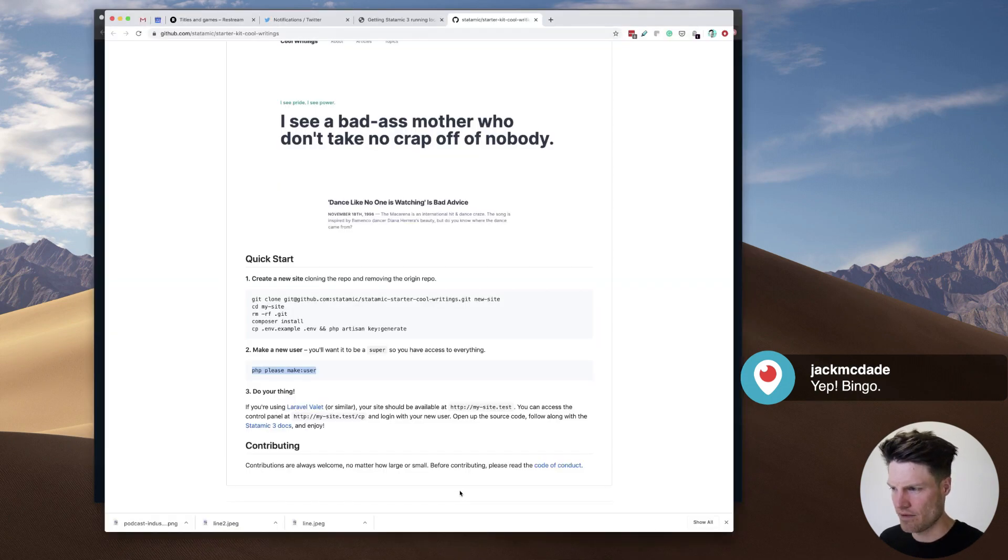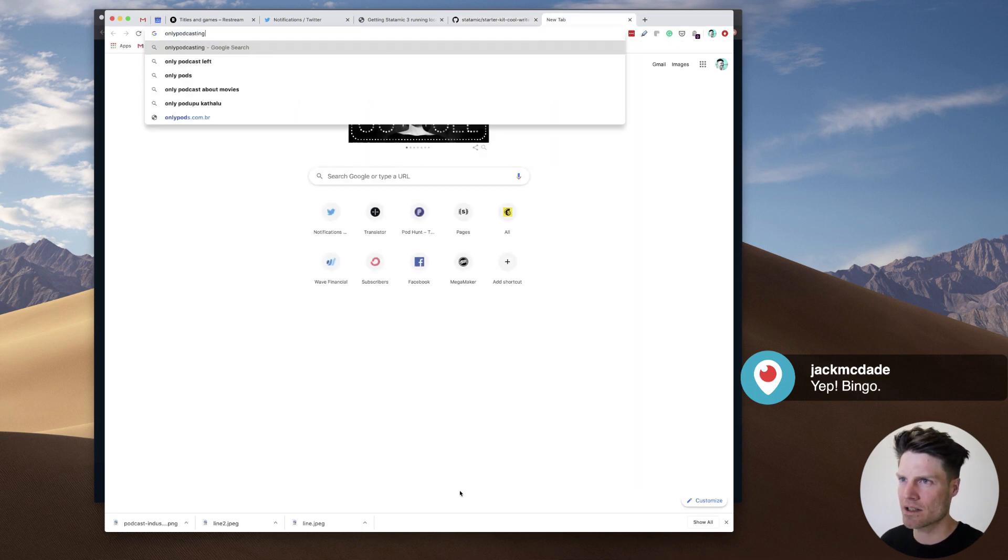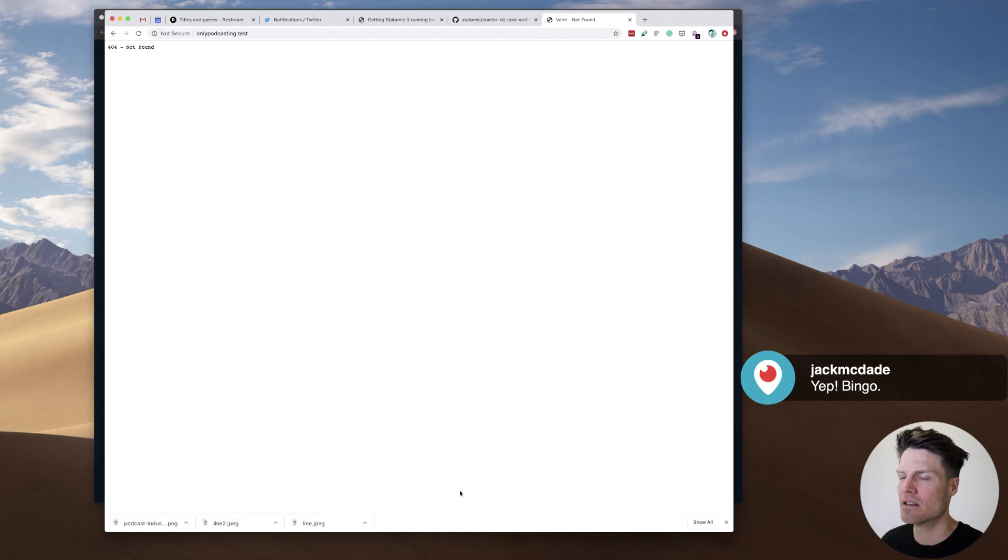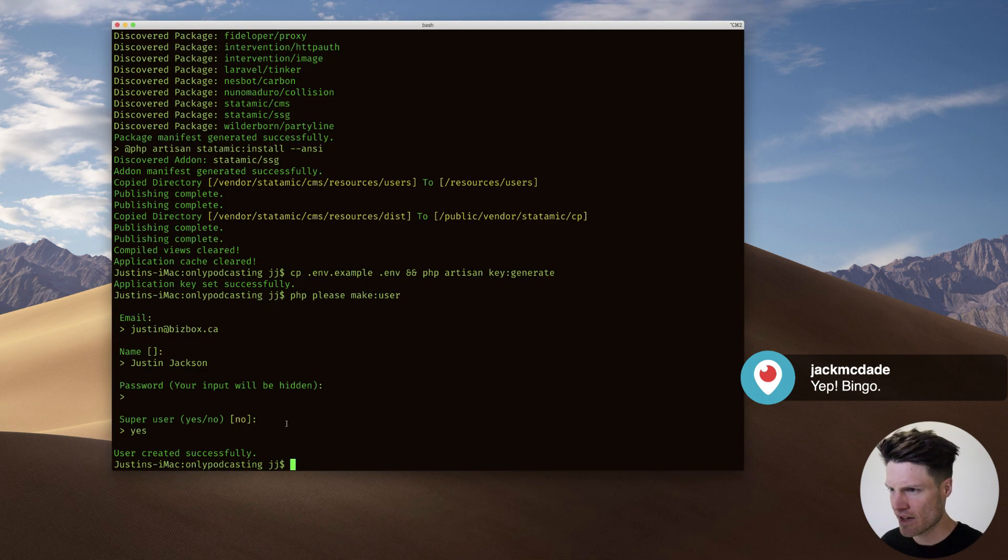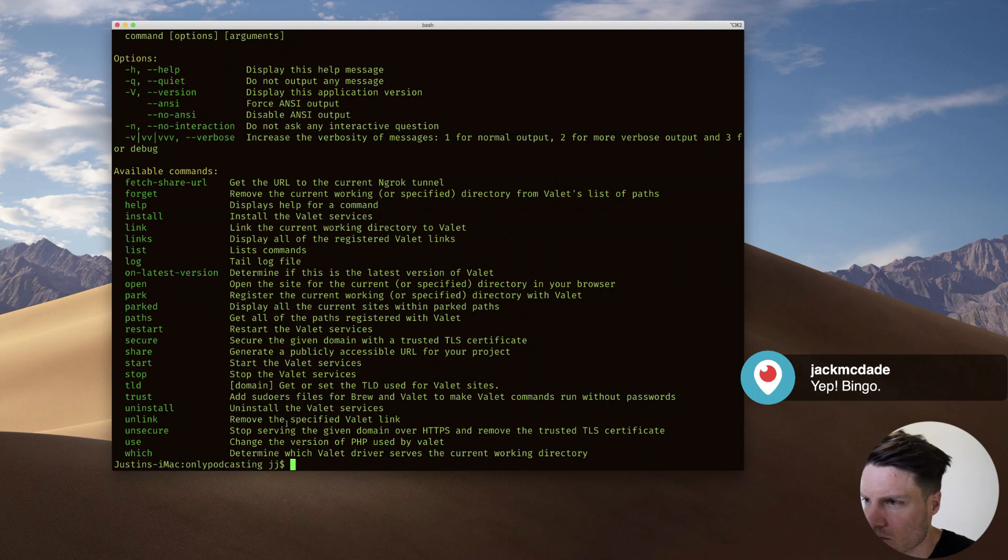Okay, so if this worked, I should be able to go to onlypodcasting.test. Didn't work. Why didn't it work? Am I running Valet? Valet link?